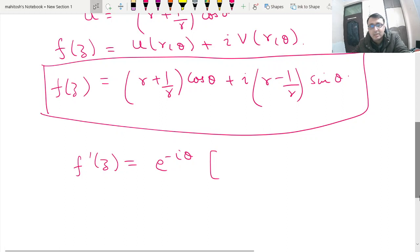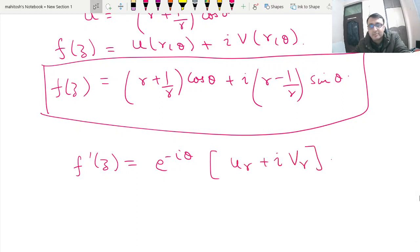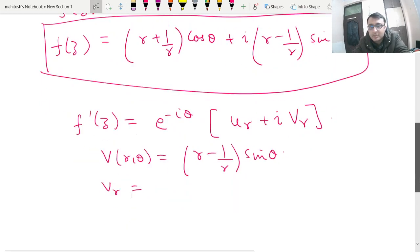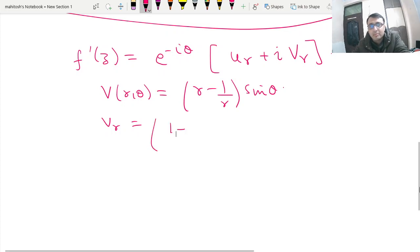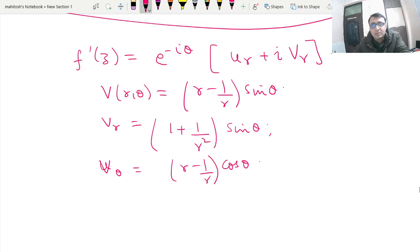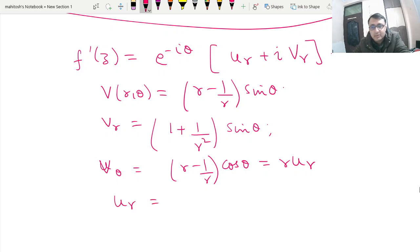So using f'(z) = e^(−iθ)(u_r + iv_r), we again begin with v(r,θ) = (r − 1/r)sinθ. From this, v_r = (1 − 1/r²)sinθ and differentiating with respect to θ gives v_θ = (r − 1/r)cosθ. From the Cauchy-Riemann relation, u_r can be written as (1/r²)cosθ.